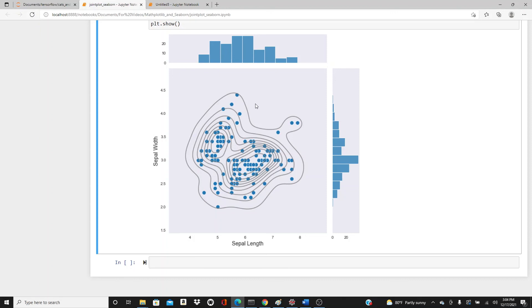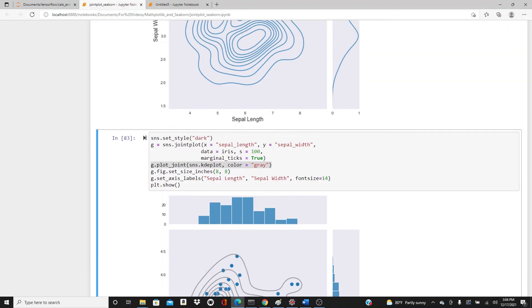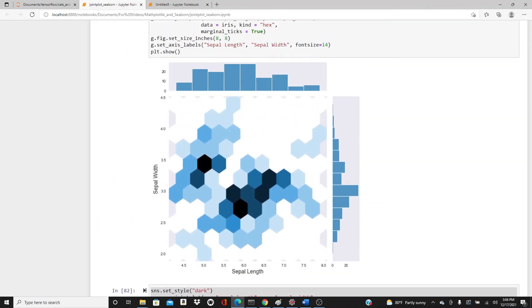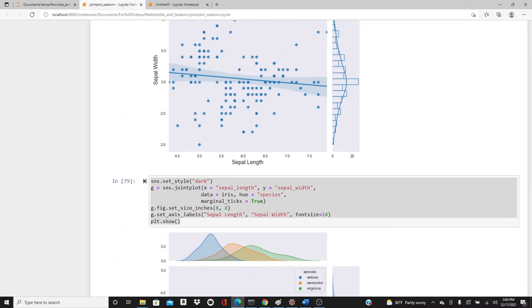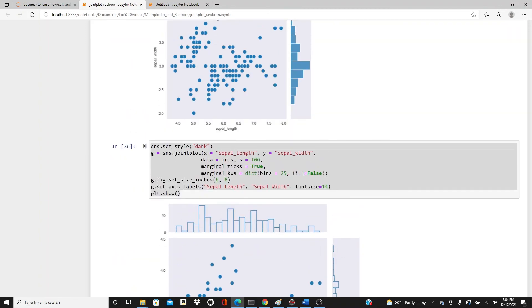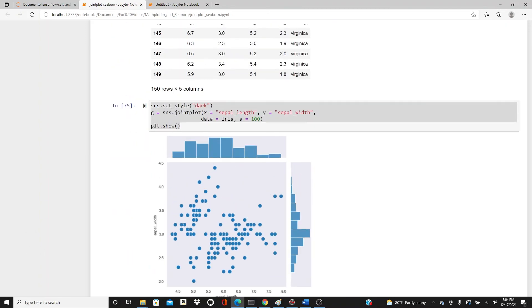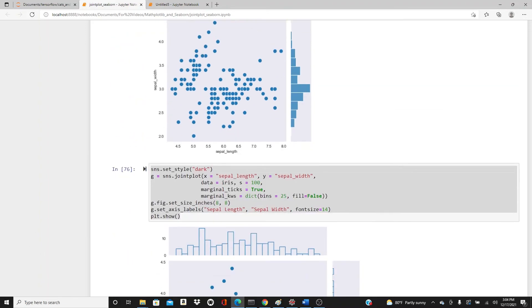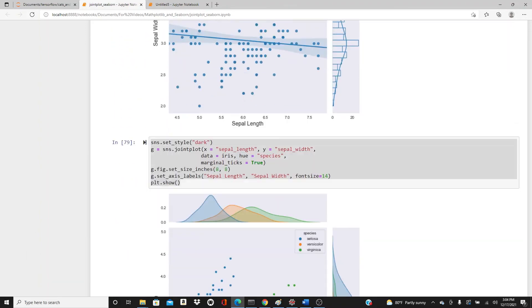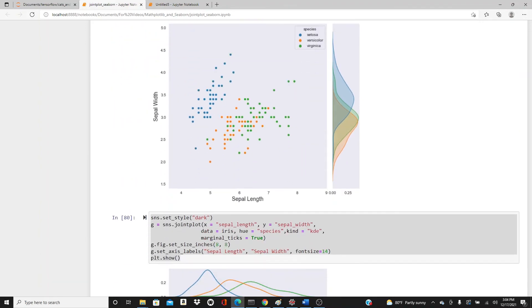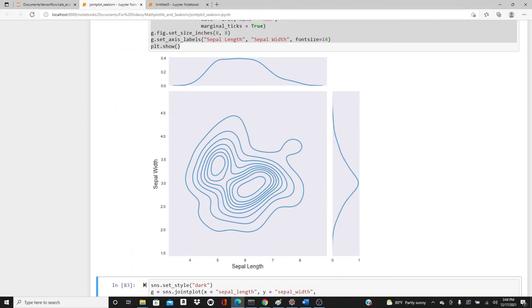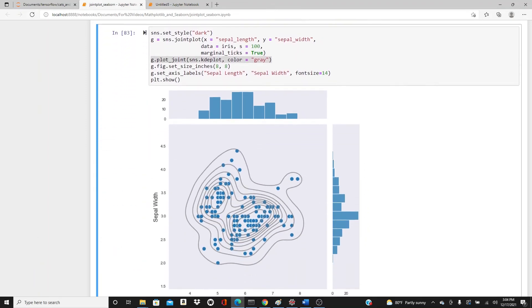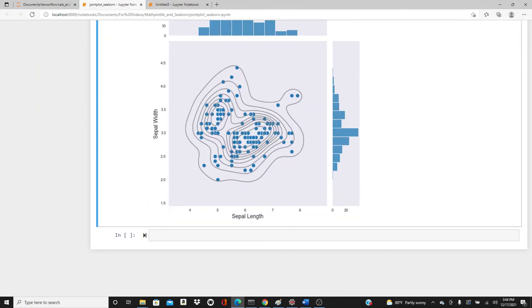These are all the joint plots I wanted to show you today. Which one did you like most? Please feel free to let me know. That's all for today. If you like this video, please like, comment, share, and subscribe. Thanks a lot for watching.